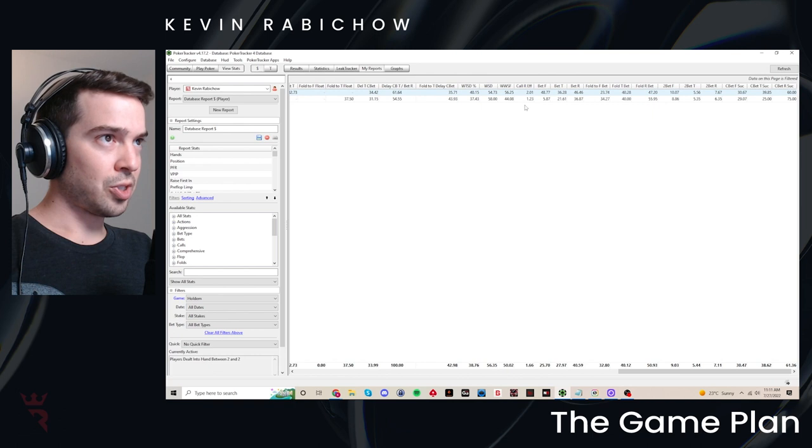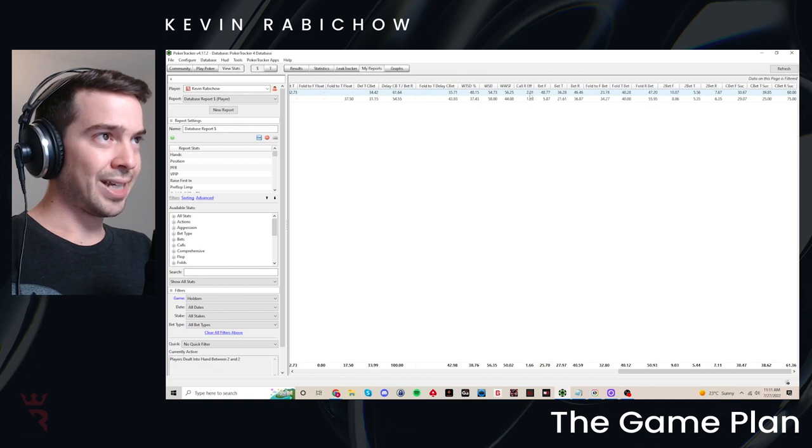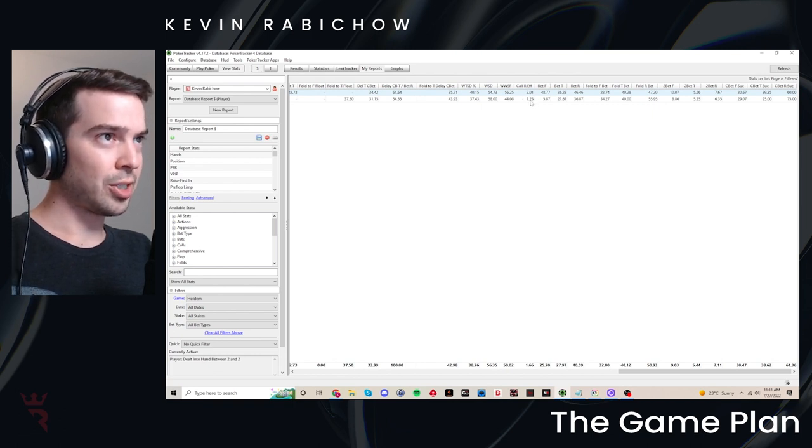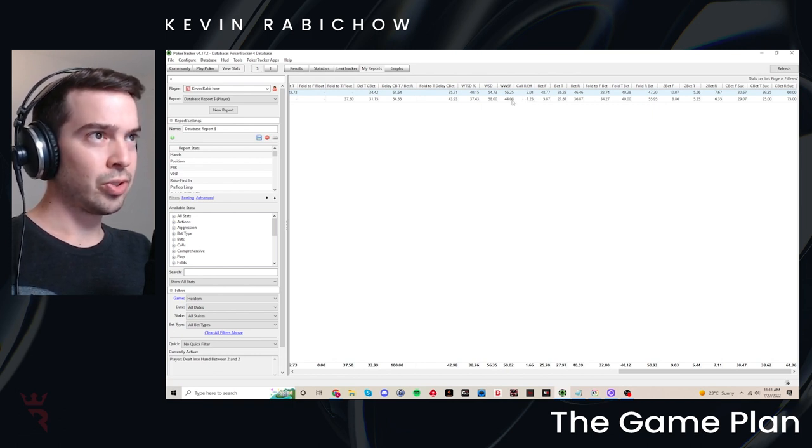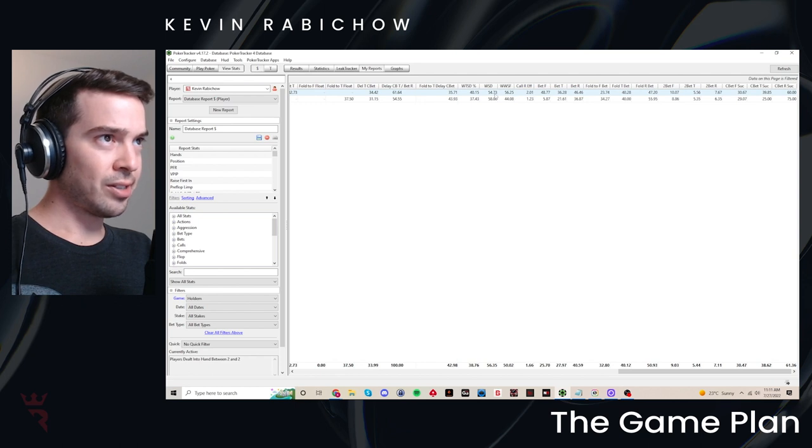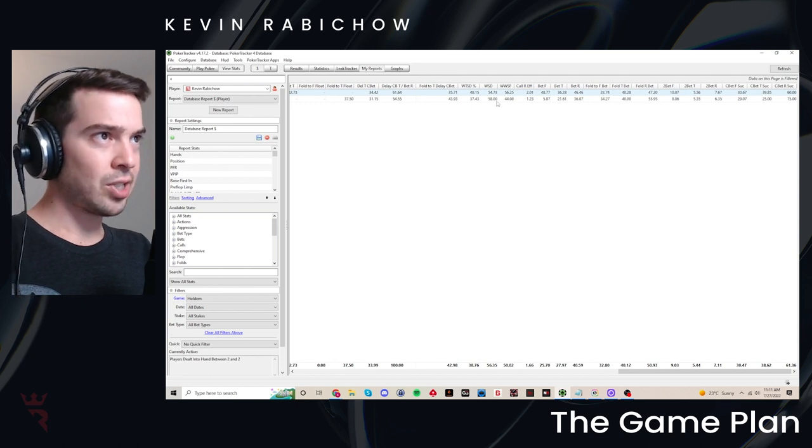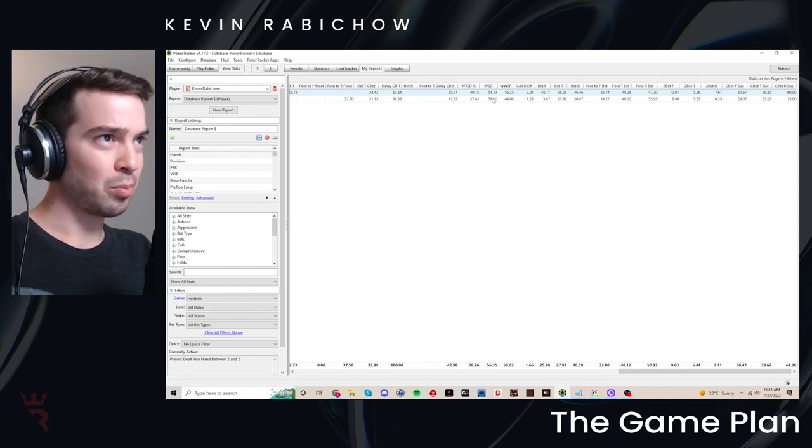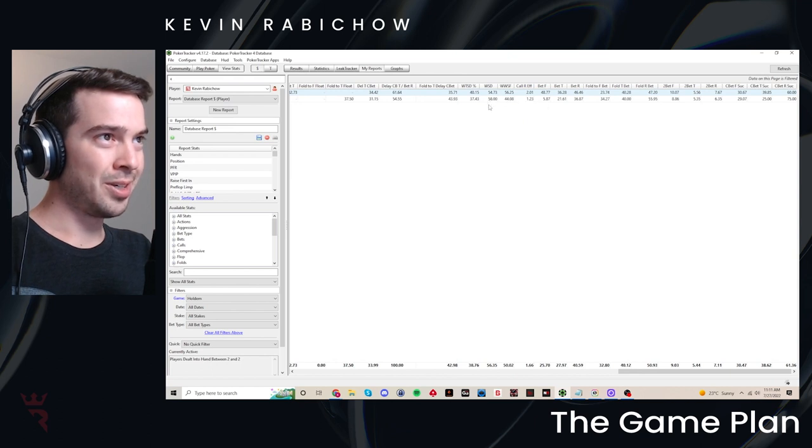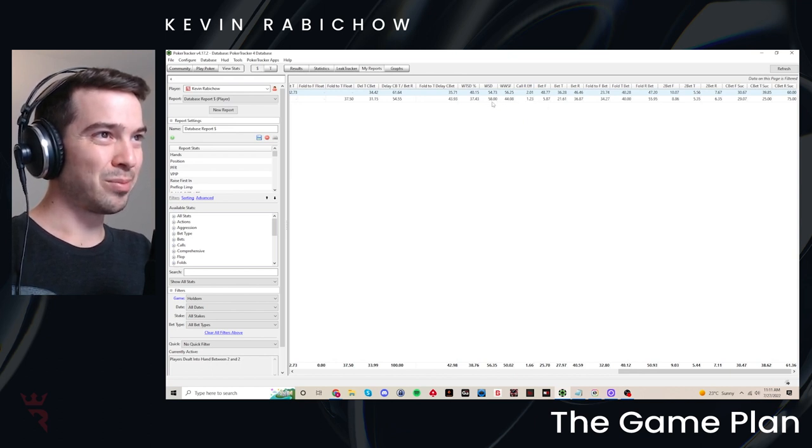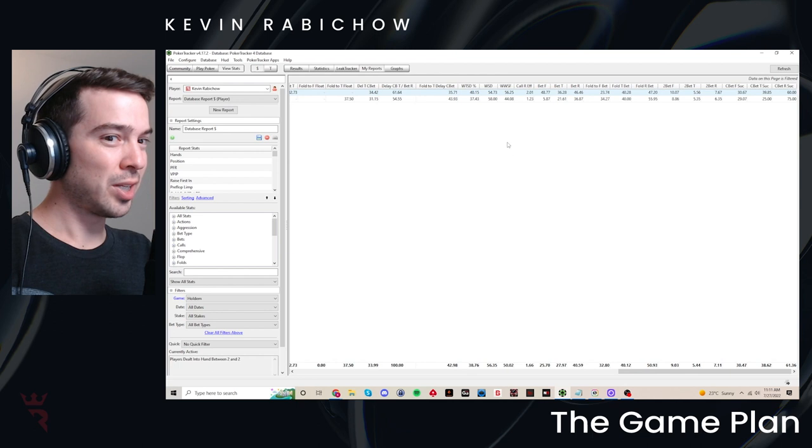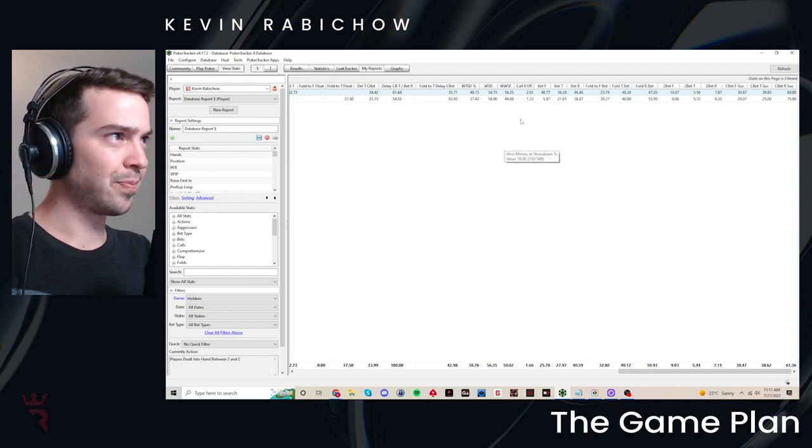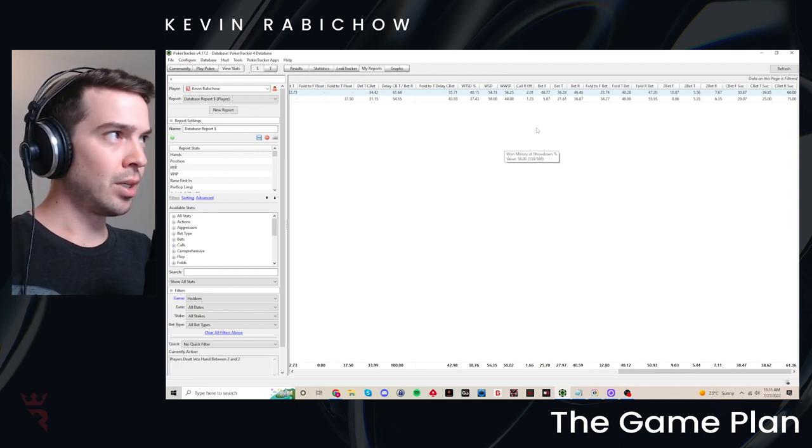So over these really small samples, stuff like call river efficiency, not going to be super useful. But the overall stats here, I would say reflect my style fairly well. The only thing I would say is I'm probably winning at showdown in the big blind more than I'm supposed to, just because I ran well over the sample. I did win the legend showdown after all.